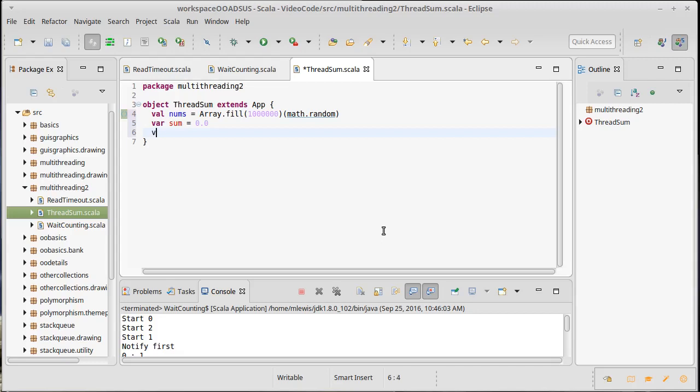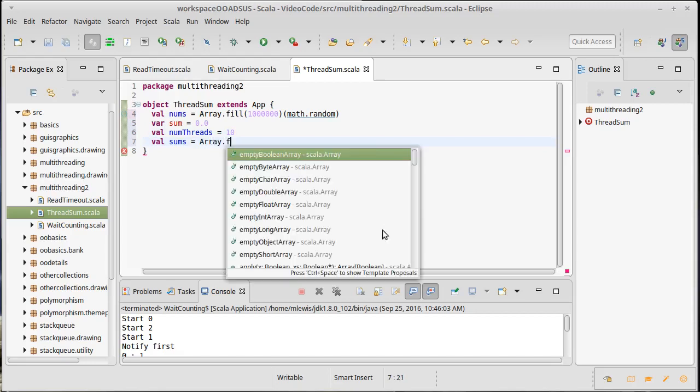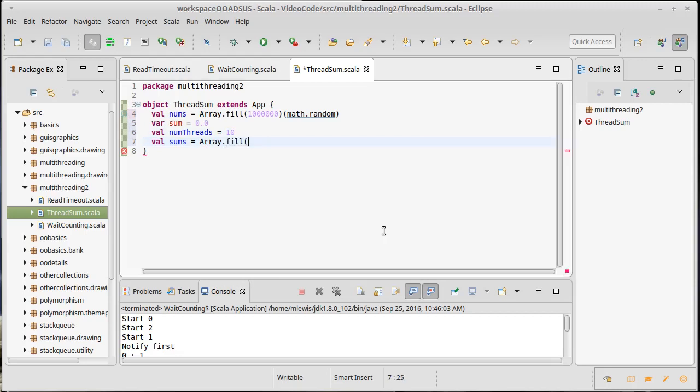So we could make another array called sums. Let's actually go ahead and val num threads, so I can say how many threads I want. I'll go ahead and make it 10, a nice round number for what we're doing. Sums is a new array that has num threads elements, and all the values start off at zero.